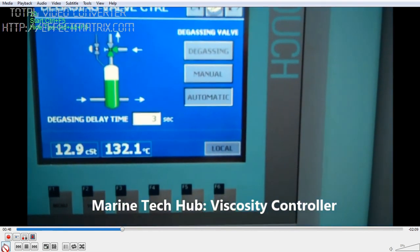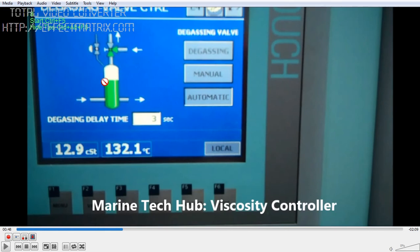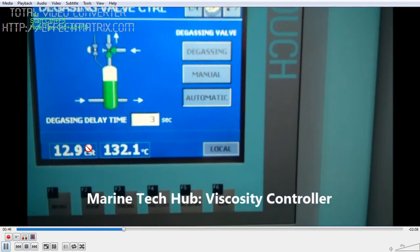This is the degassing system. Suppose there is gas formation — it will automatically open and release the gas so that there will be no vapor lock in the system. If there is a vapor lock, the fuel will not flow and the main engine can stop, or even the generator can stop. So we have this system in place.